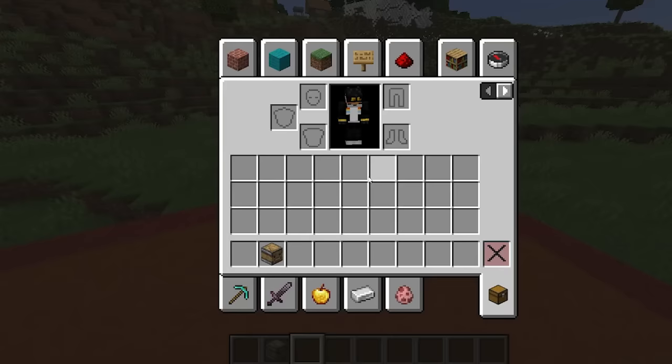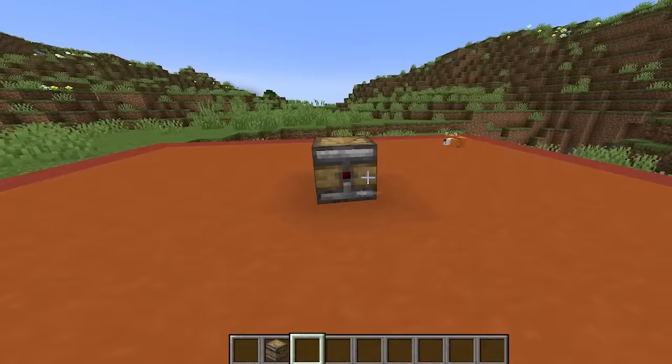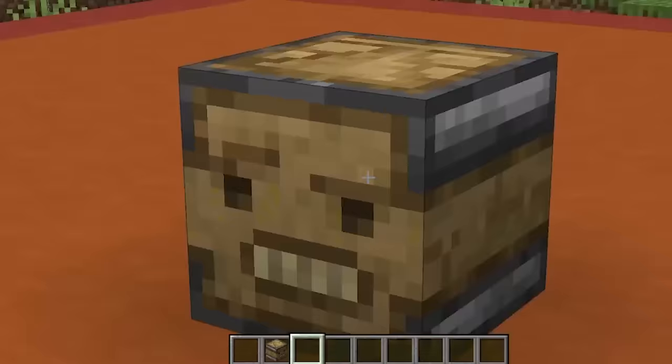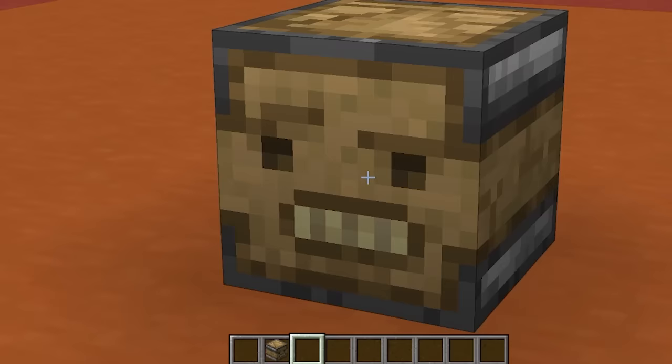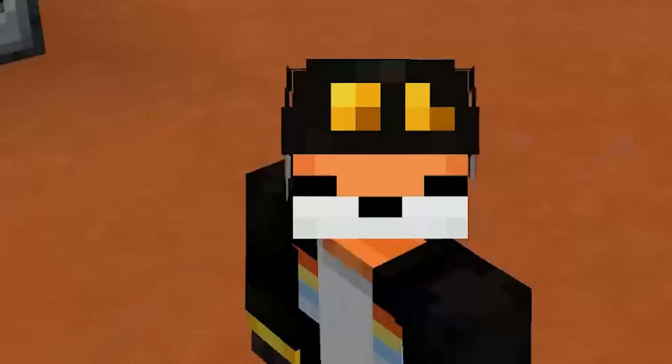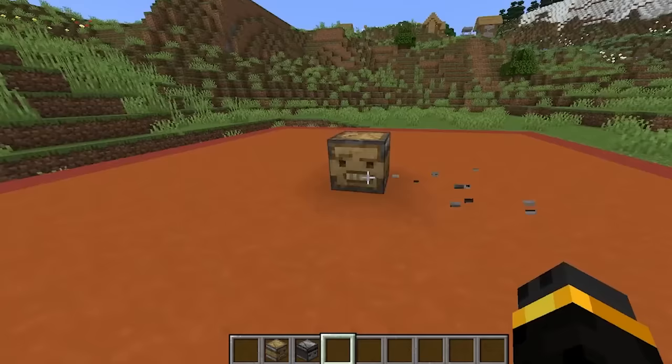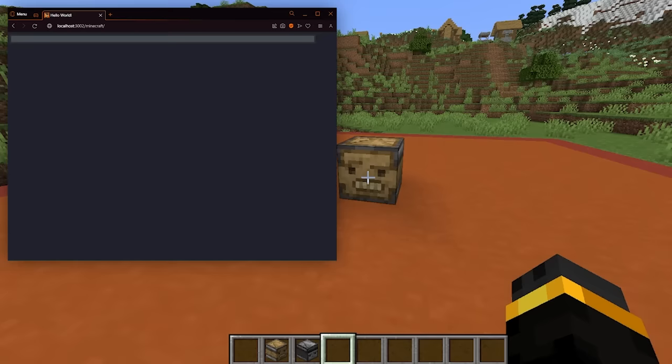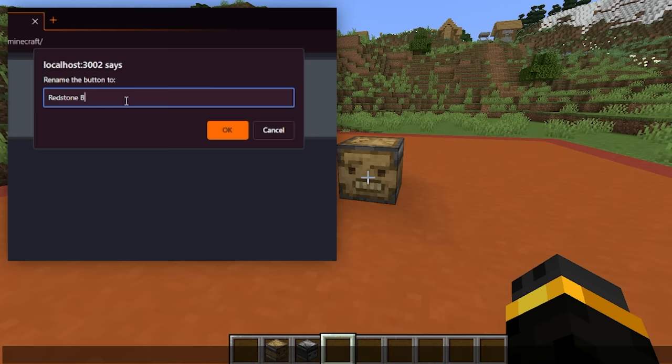So basically what this means is I can now do a lot of cool things, primarily use this block right here. Now, this block might look quite similar to another block that Minecraft has. I'm not creative, but whenever you right-click this block, something very unique will happen. Once I click this, look at that — on the website, a new button now popped up. We can name this anything we want, like 'redstone button test.'